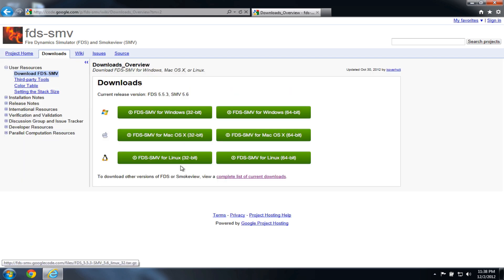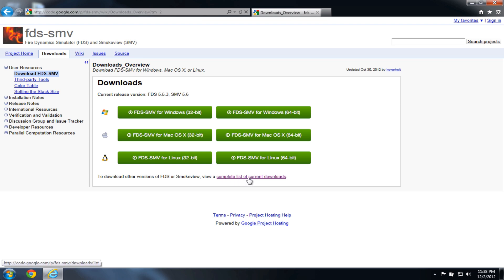And to install FDS and SmokeView version 6, which are currently in beta release, I'm going to click the complete list of downloads. After FDS 6 has been officially released, you'll be able to download it using these green buttons here.